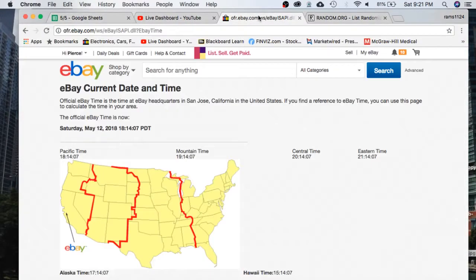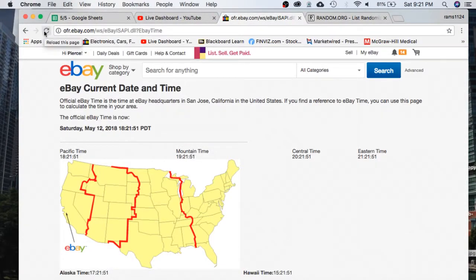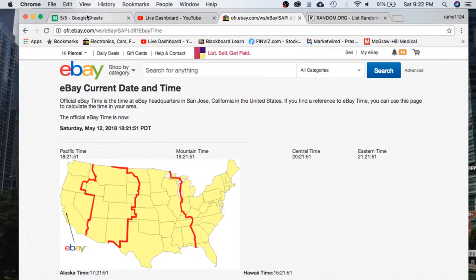First thing we're going to do is refresh your day and time according to eBay. It's currently Saturday, May 12th, 2018. It's 9:21 PM Eastern Time and 6:21 PM Pacific Time.